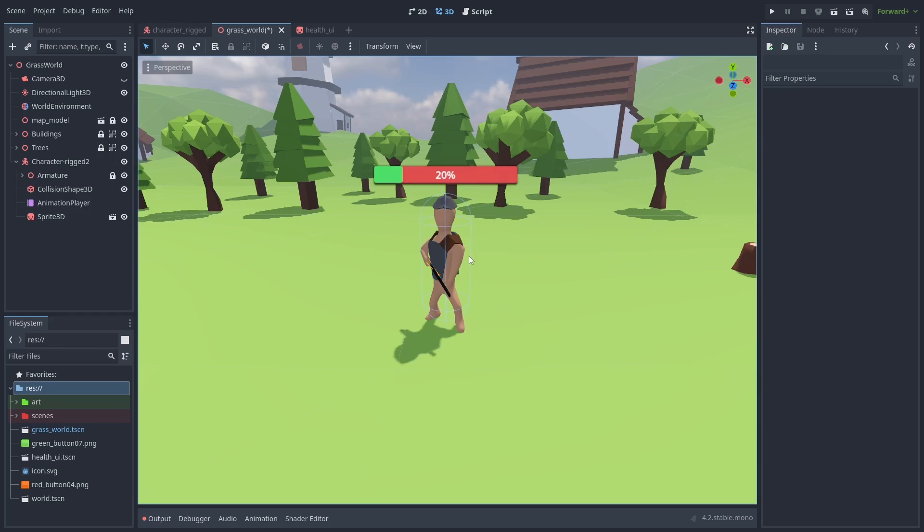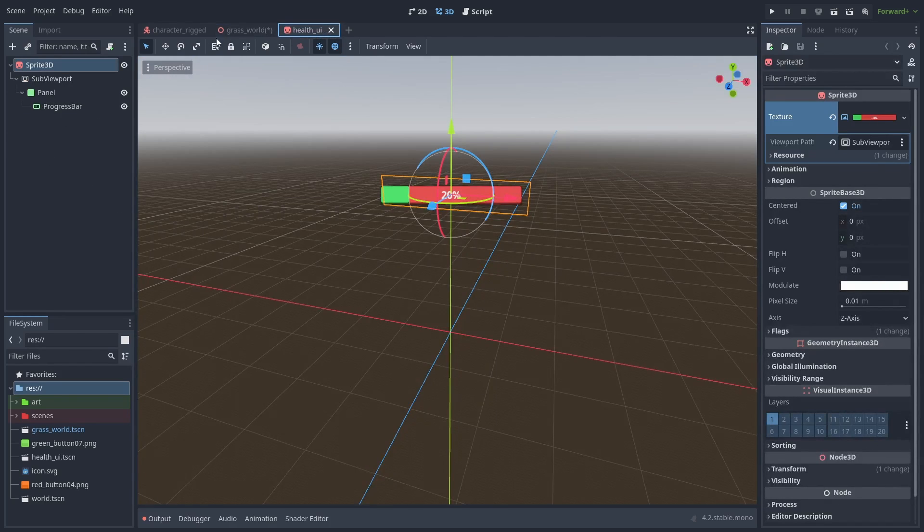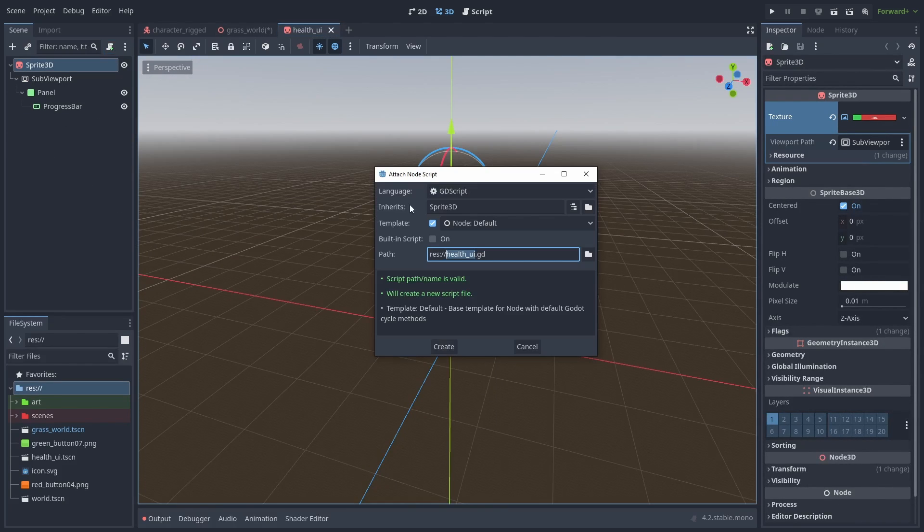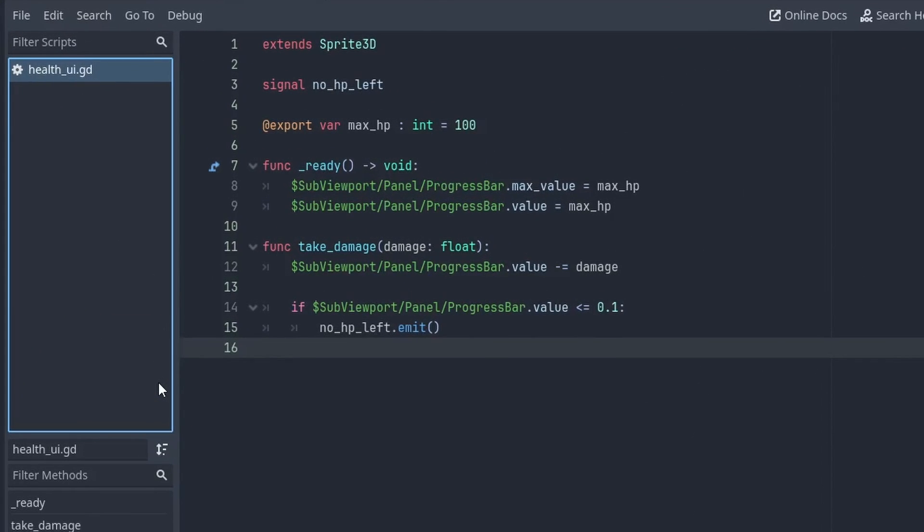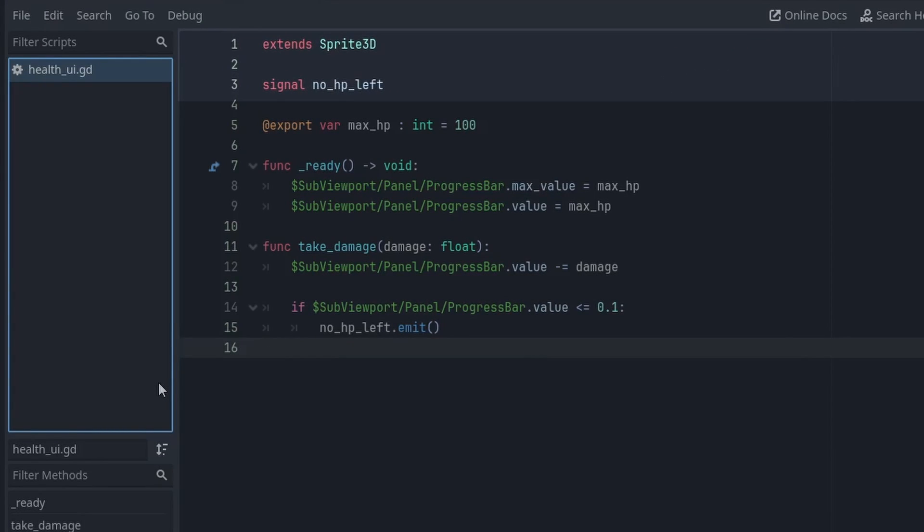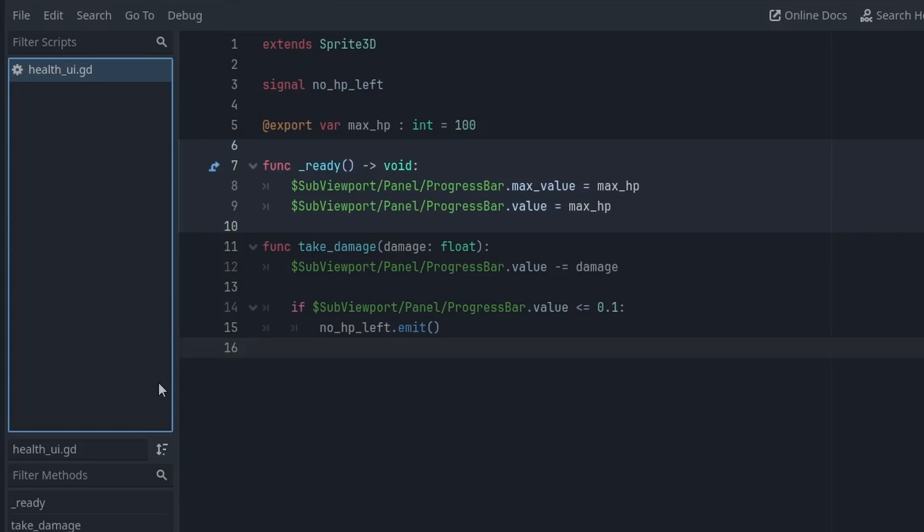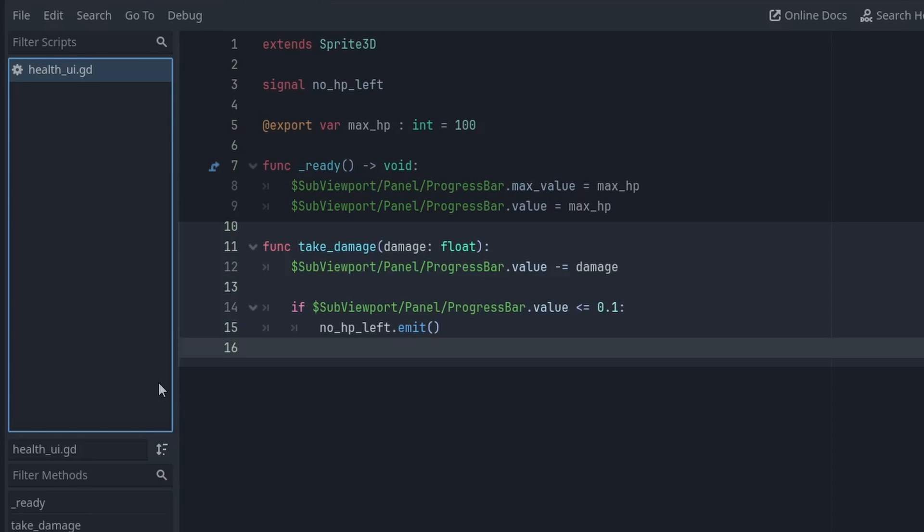Back to our health bar scene, let's add a code to make the bar take damage. Here's our simple code. We have a signal that happens when the health bar hits zero, and an exported value for the max HP. On the ready function, we set up the progress bar max value and values to the exposed max HP.